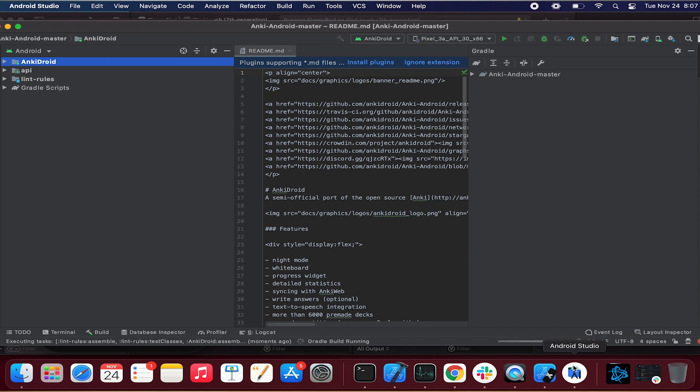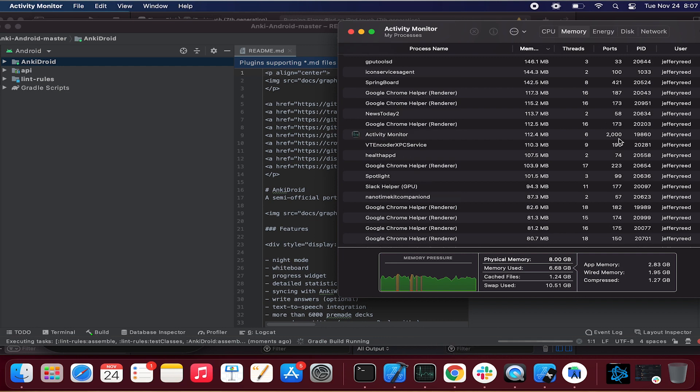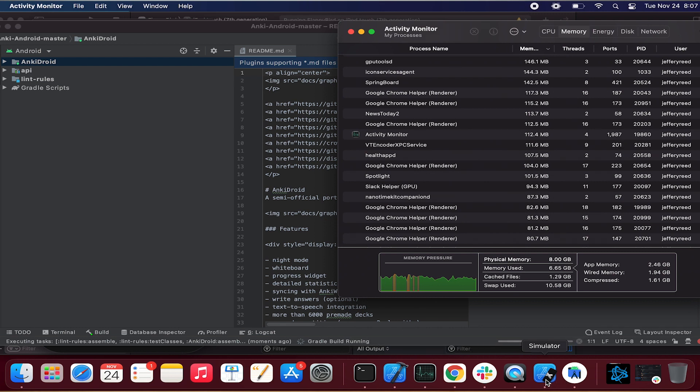And so that's 2 gigs. So right there out of just the application memory and the wired memory, you're already looking at 4.67 gigs that you're using out of 8. So that leaves about 3 point 3 left.